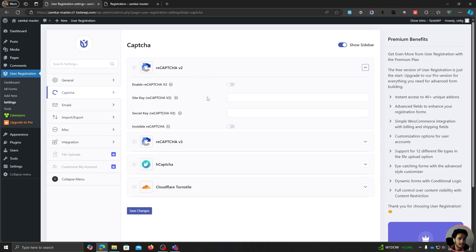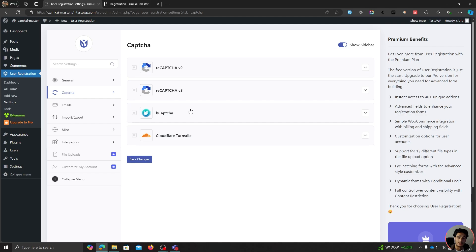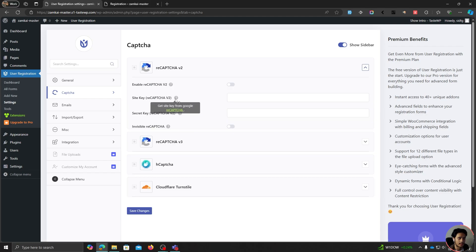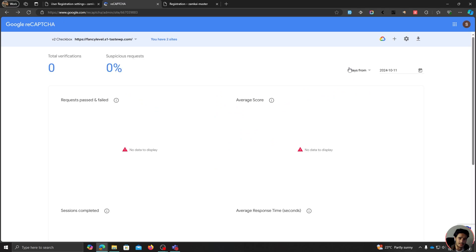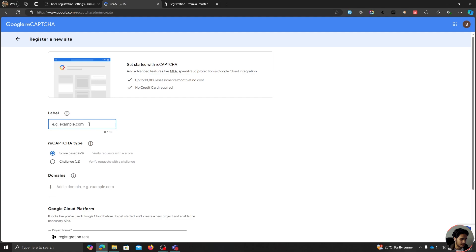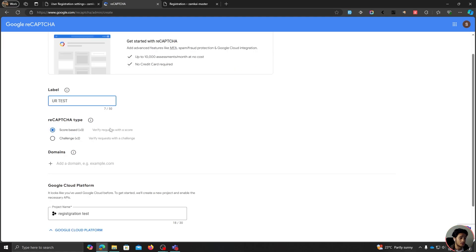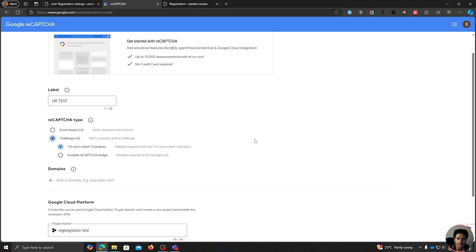For this video, I'll show you how to protect your forms with Google ReCAPTCHA version 2. Click on the link to get your site key from the Google ReCAPTCHA site. Go to the v3 Admin Console and register your site by clicking the plus button. Give it a label — I'll name it 'UR Test' — and choose the ReCAPTCHA type. Google ReCAPTCHA v3 runs in the background, while v2 is challenge-based: users check the 'I am not a robot' checkbox and may have to complete challenges. I'll show you how to set up v2.